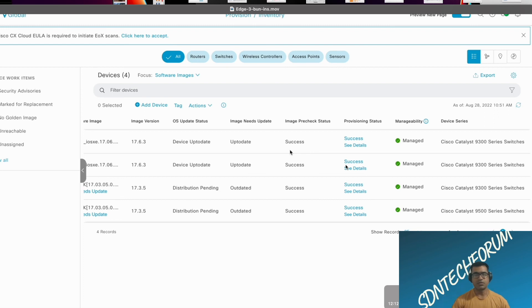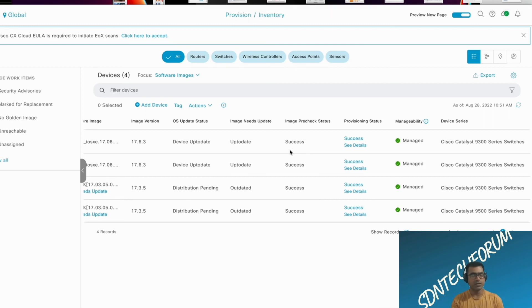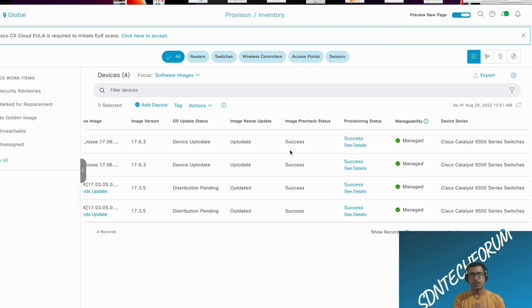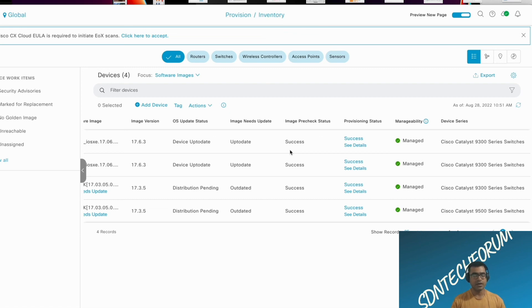And this is what I wanted to show you. And now we will proceed with our fabric creation because we have both Edge switches provision updated to new software image. And now we are ready to create fabric. Thank you. And I will see you in the next video.